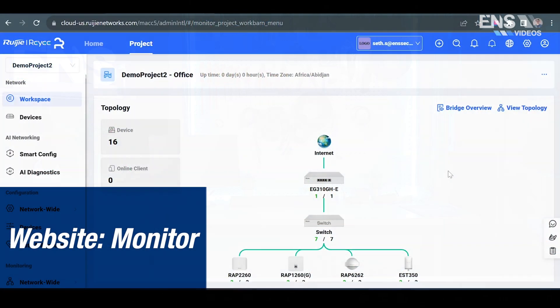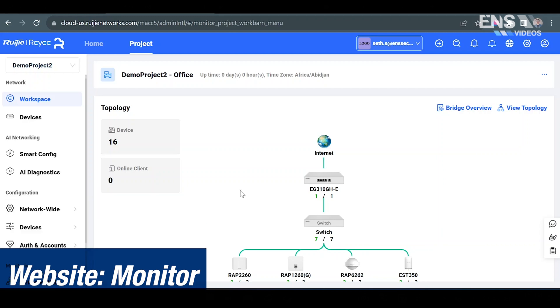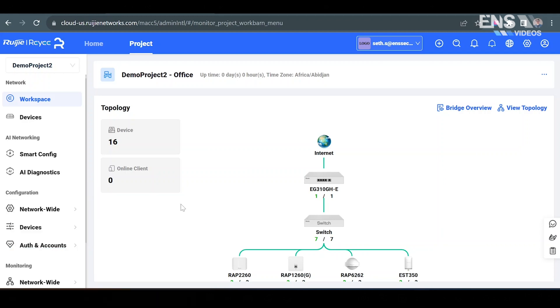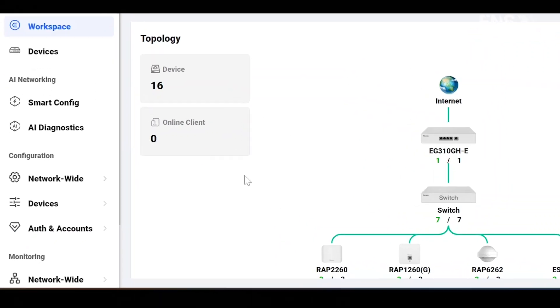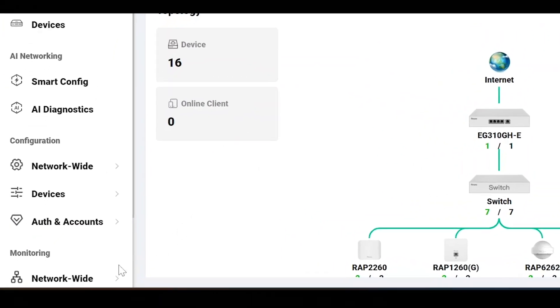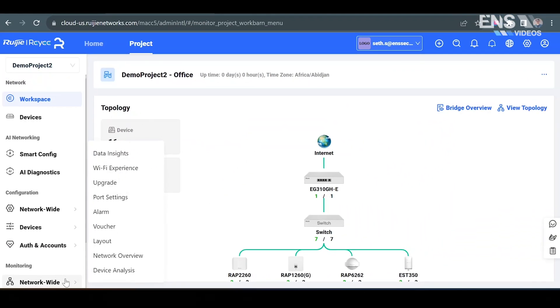Now in the cloud portal you do get some more options when it comes to monitoring. So when you're on the project workspace, go ahead and hover your mouse over the tab on the left hand side called network wide. Under the monitoring section you'll get some menus such as data insights, Wi-Fi experience, port settings, network overview and more.